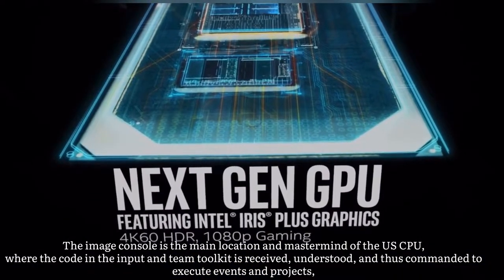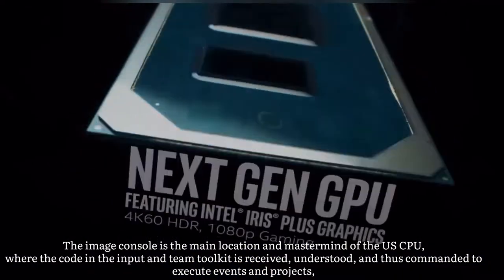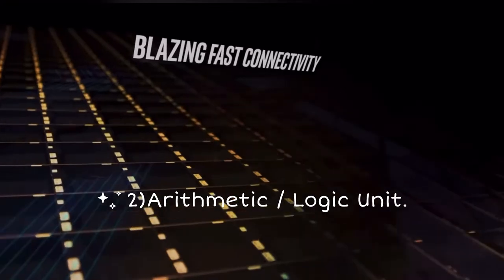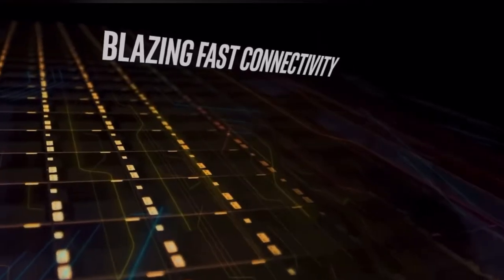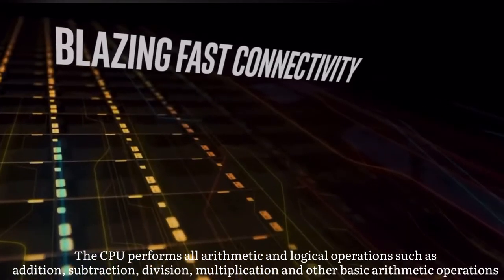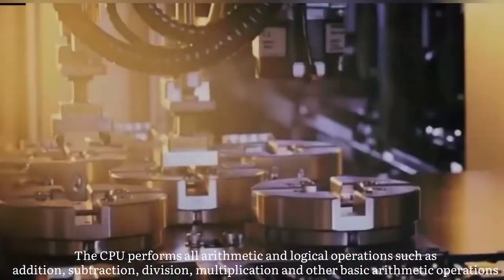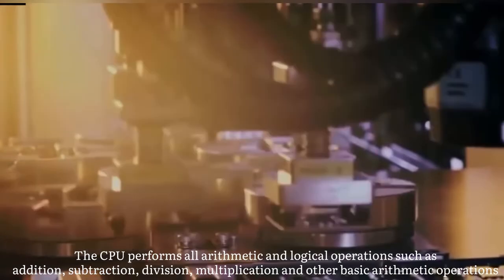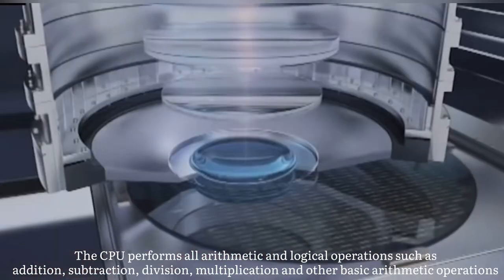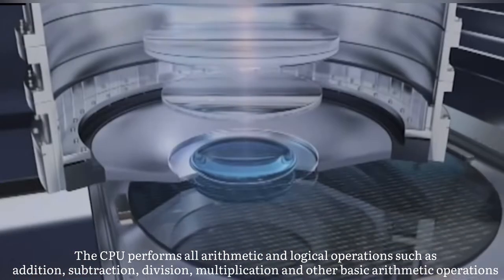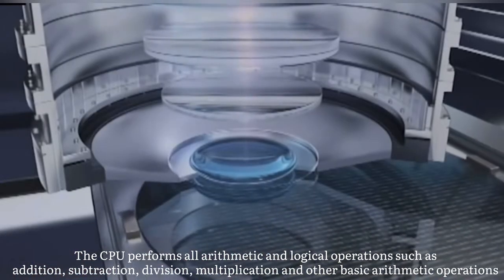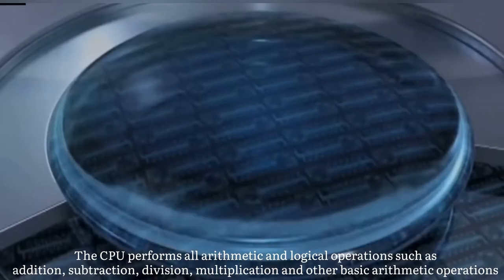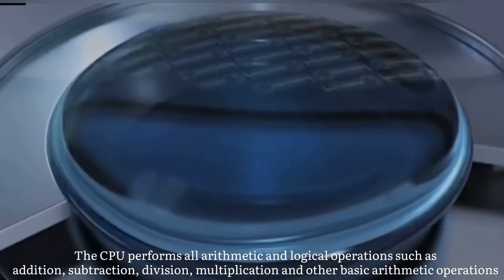To execute events and processes. Two: Arithmetic logic unit. The CPU performs all arithmetic and logical operations such as addition, subtraction, division, multiplication, and other basic arithmetic operations.